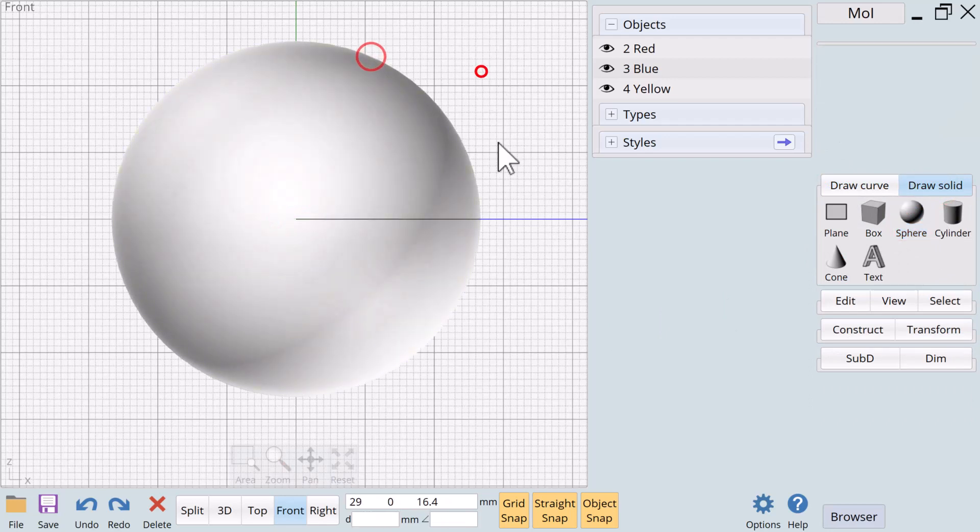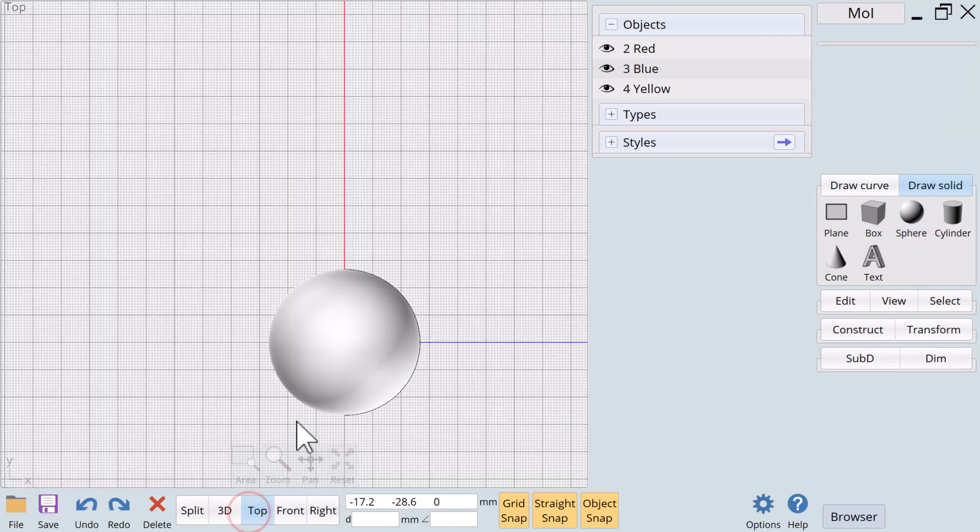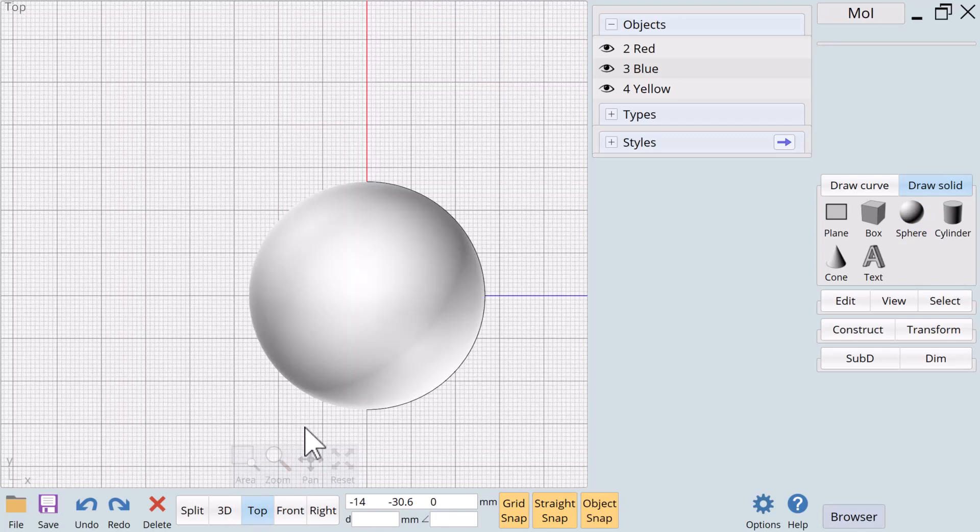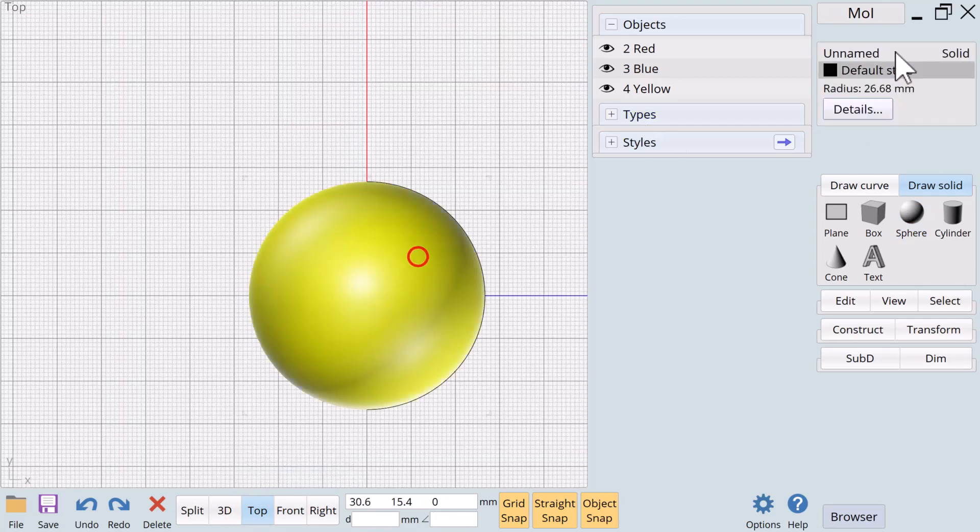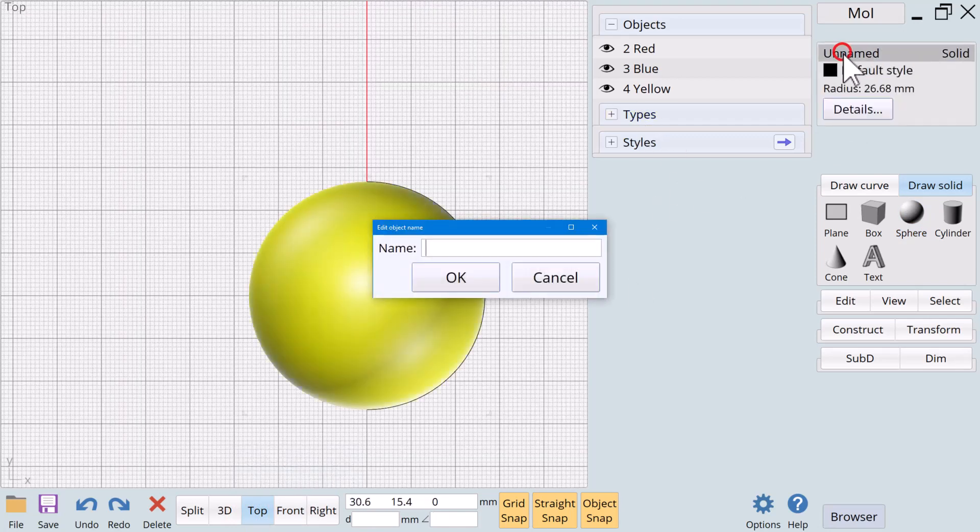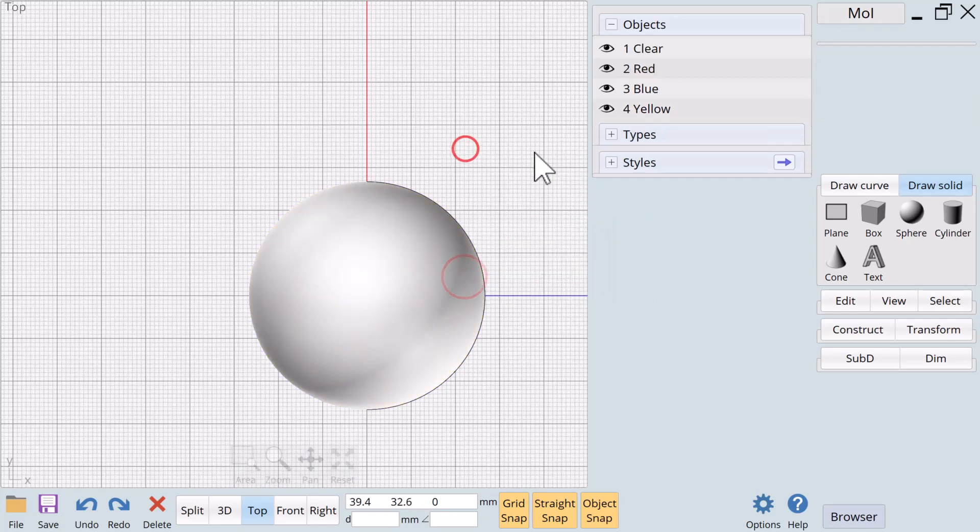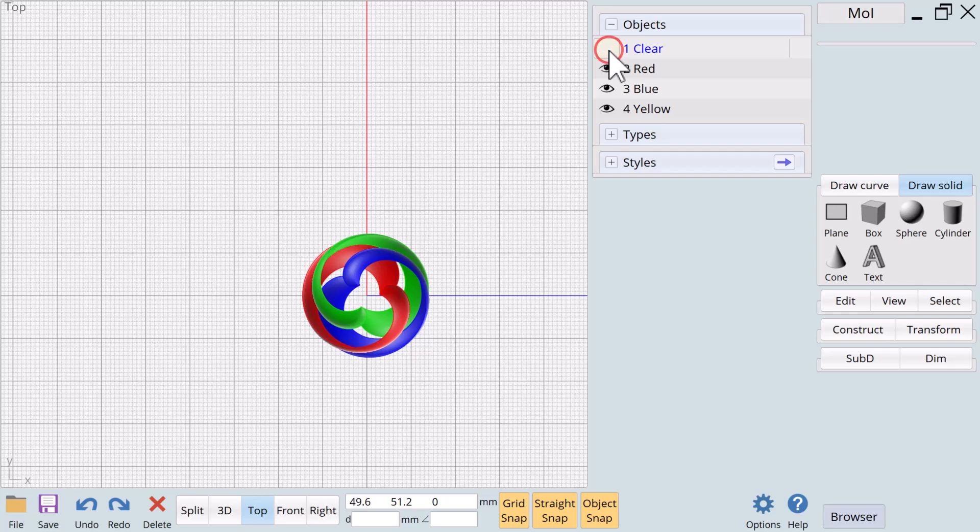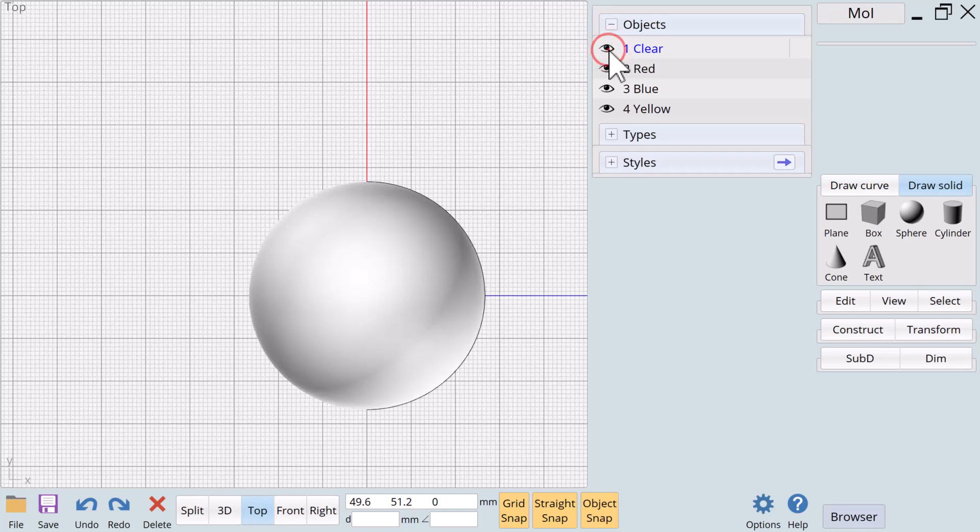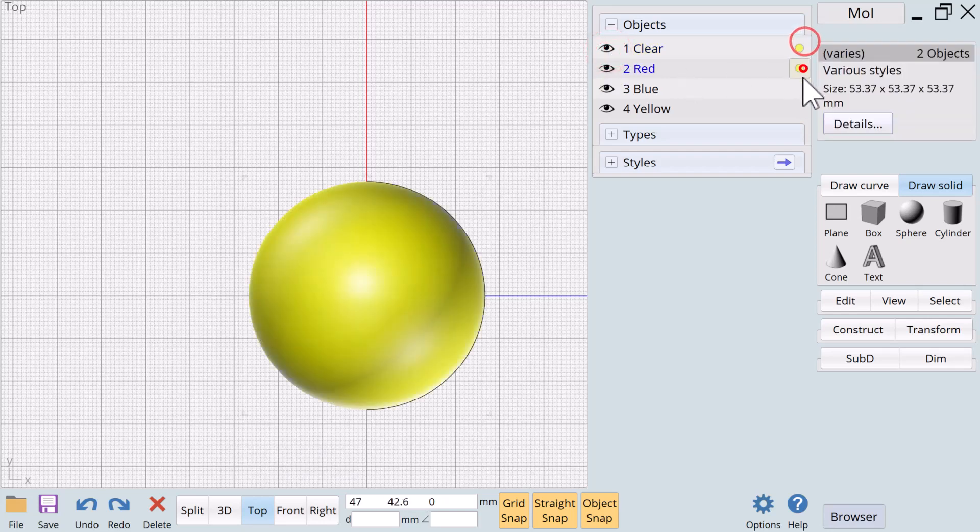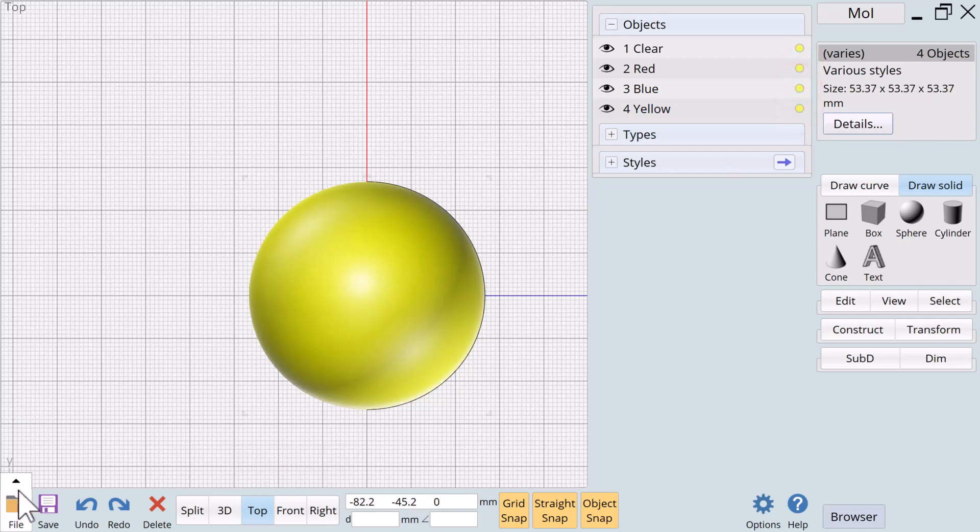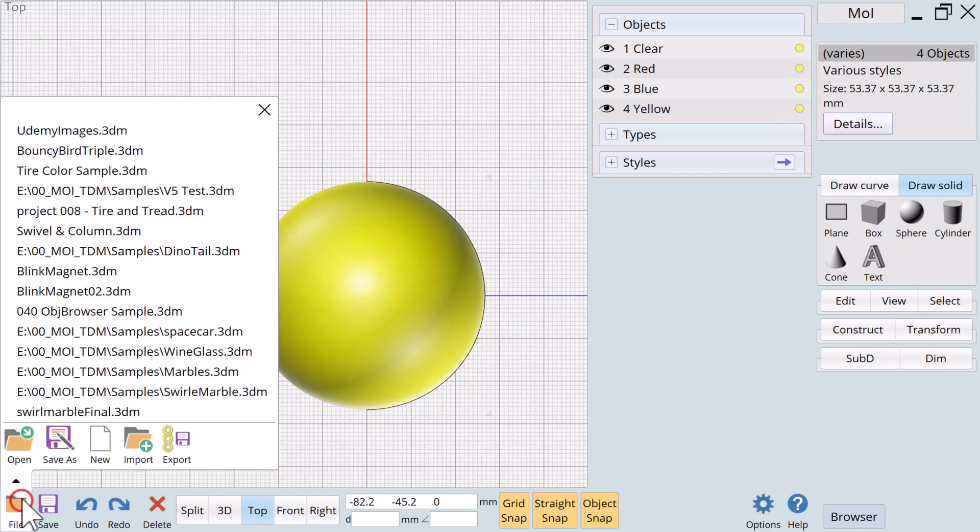Now we need to make one other object. We're going to make a solid, a sphere. And we want it pretty big. Now we go to the top view to make sure that's where we want it. We're going to make this one clear. So we have one clear. We have these objects. We select all of the objects.